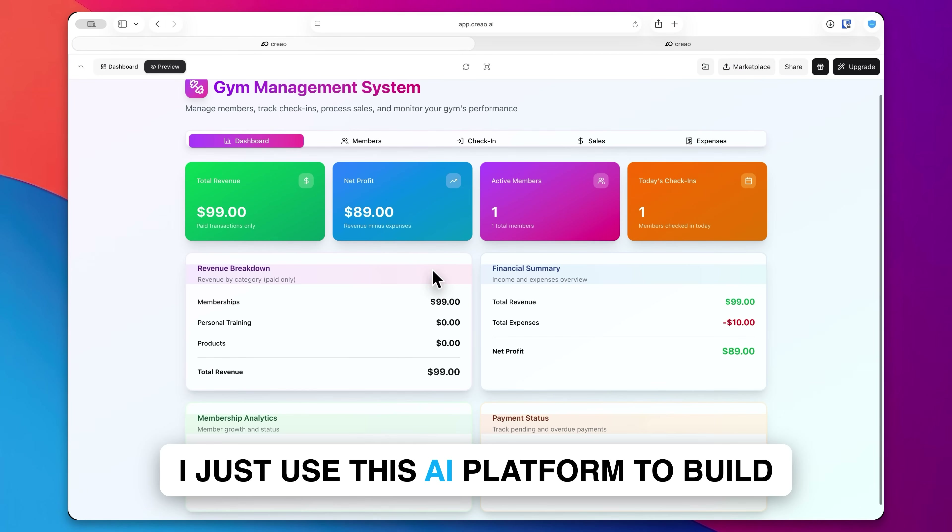Now if there's anything you don't like in here, you can exit full screen and over here on the left you can see the chat and actually iterate on this. Let's say this came out great overall, but it's just a little bit too bland and boring because it's very minimal looking.